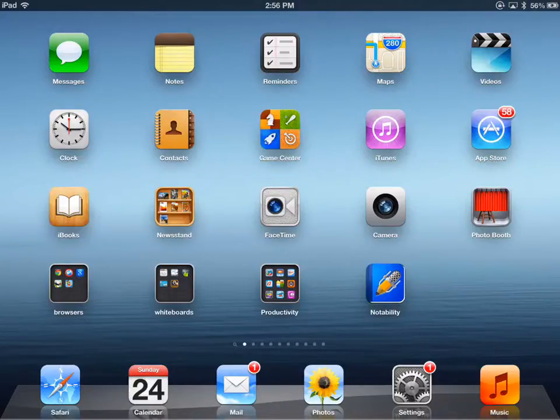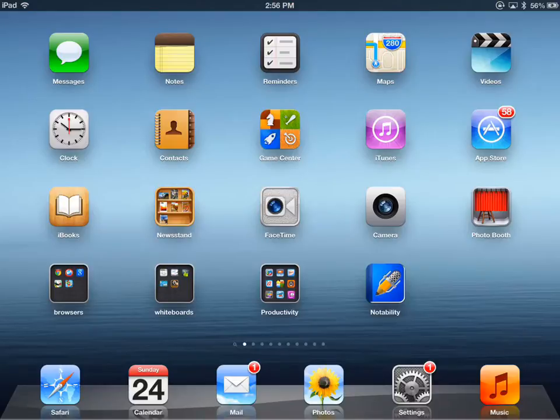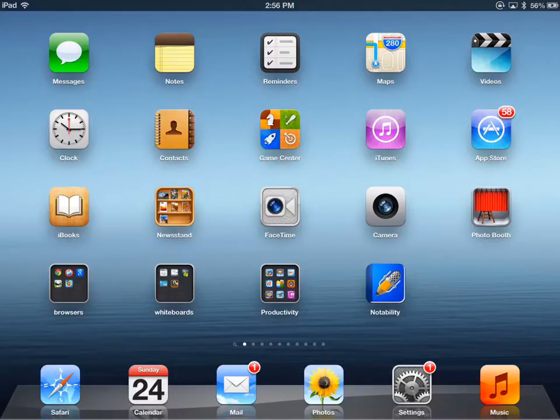Let's talk about moving apps around on your iPad screens and combining apps to make folders. Folders are a great way to add more apps to a single screen.